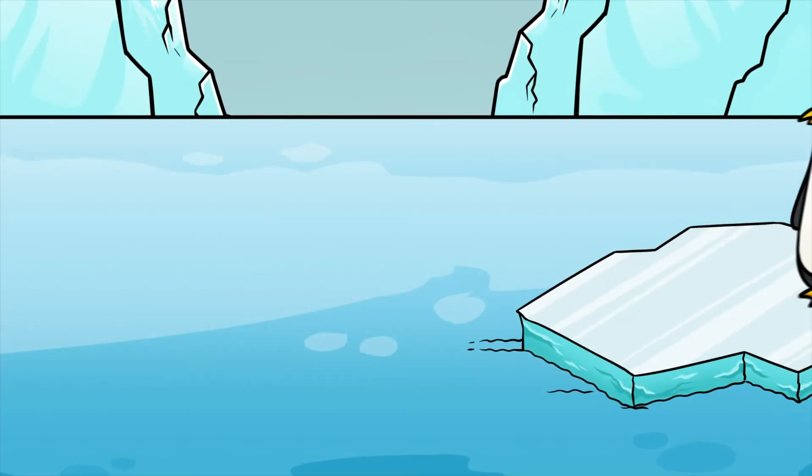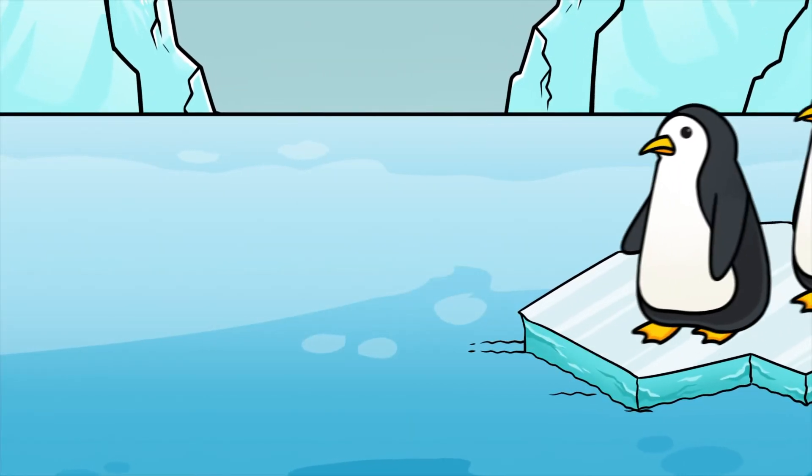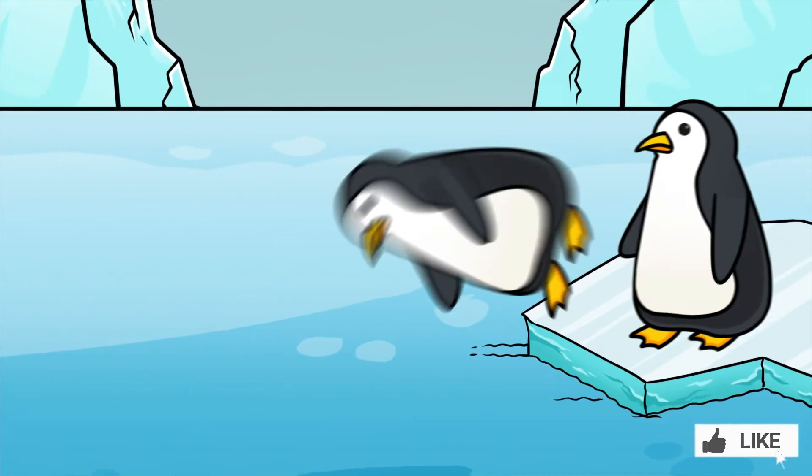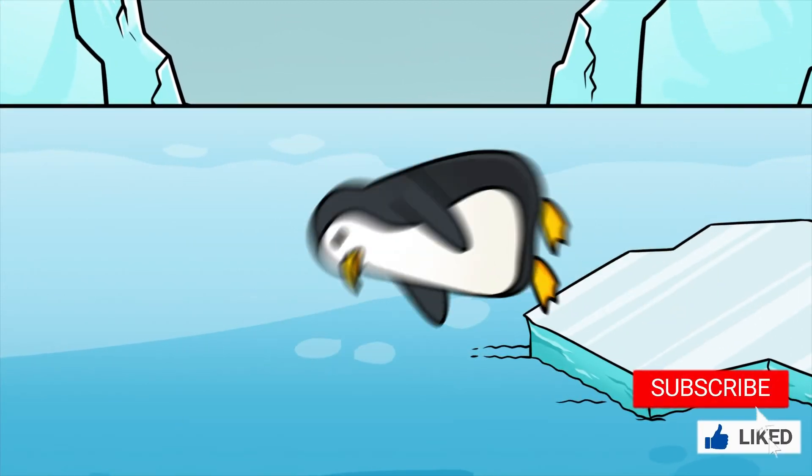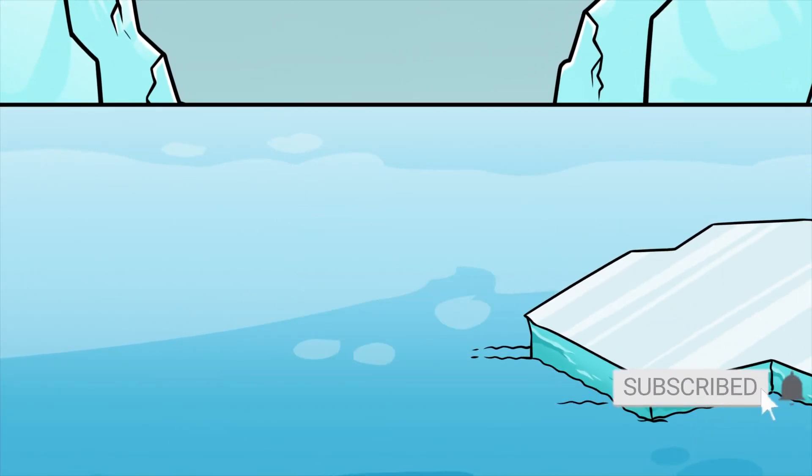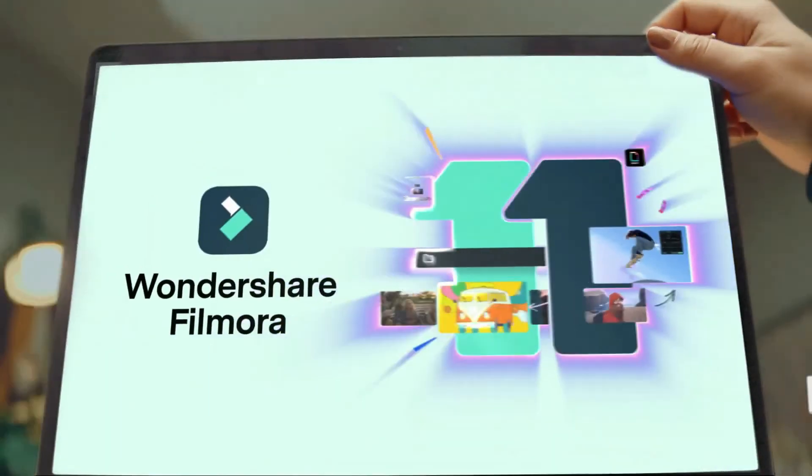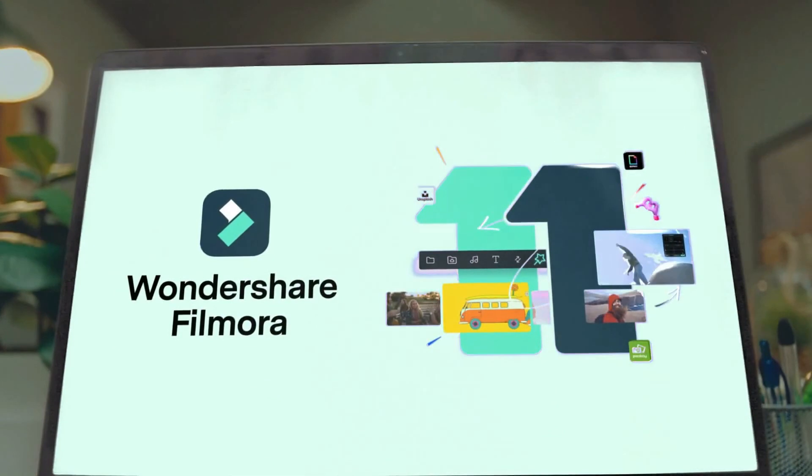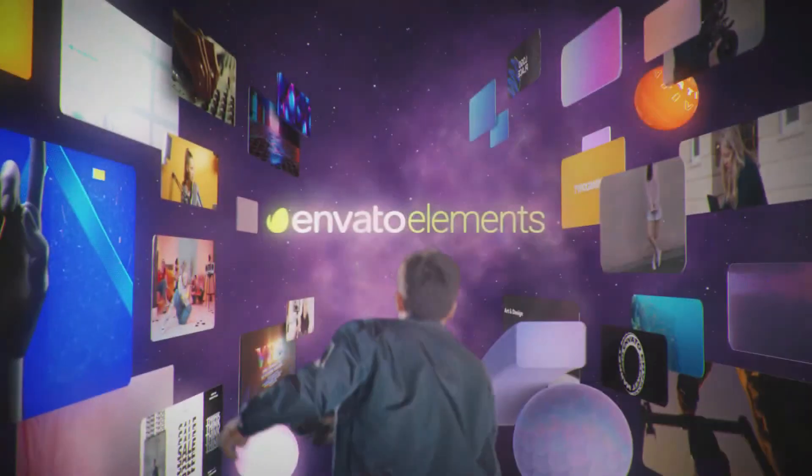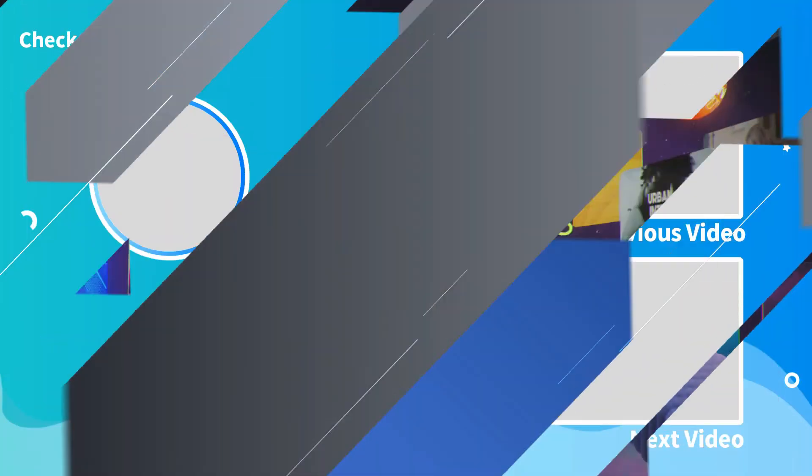That's it for this video guys. Again make sure to like the video, subscribe to our channel and ring notification bell. Also get your Filmora 11 today and subscribe to Elements Envato if you want to become a pro editor.